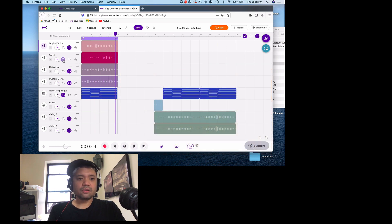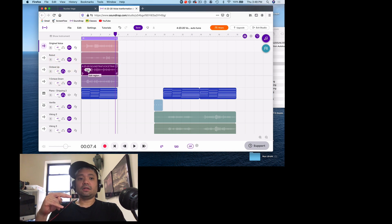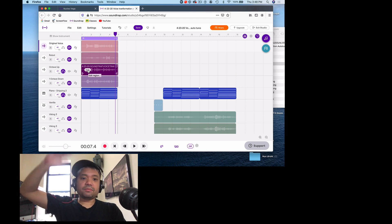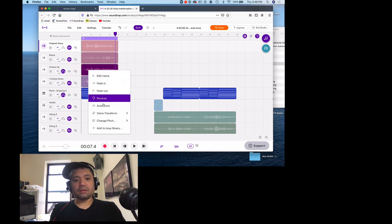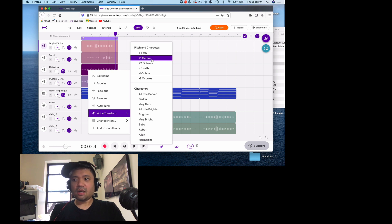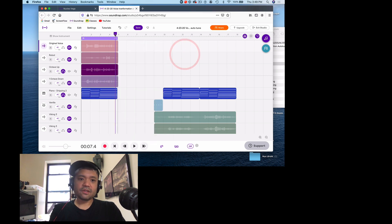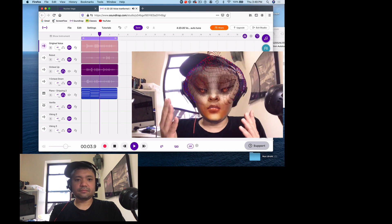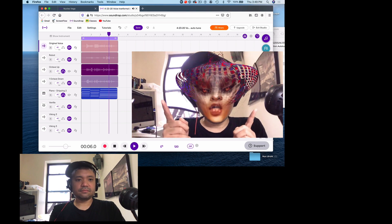Next one — Octave Up. Octave Up means if you're playing low B or B flat, it plays the B flat right above that, or C plays the C above. You go to Edit > Voice Transform, and where it says Octave you can set plus one — that means you go up an octave. So the voice will be higher: 'Hey, welcome to today's lesson. Today we're going to talk about voice transformation and autotune.'